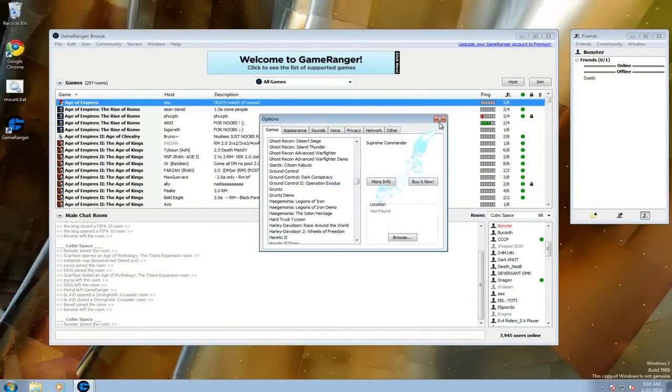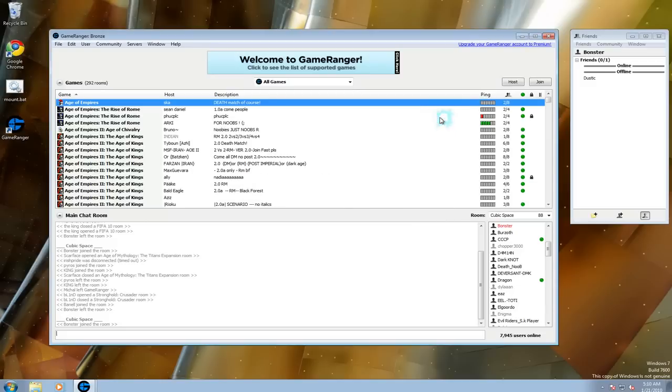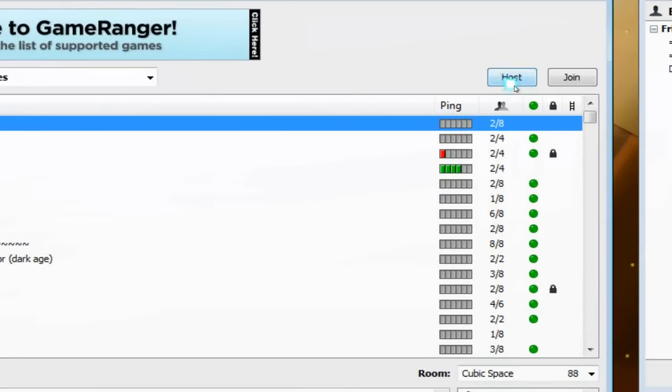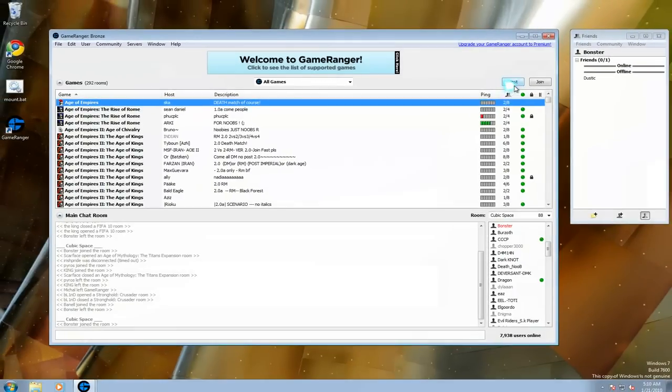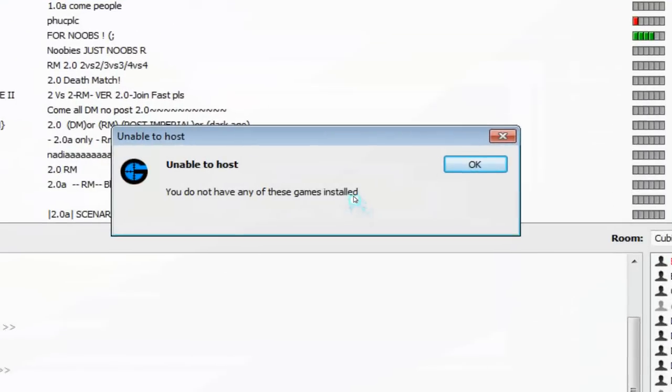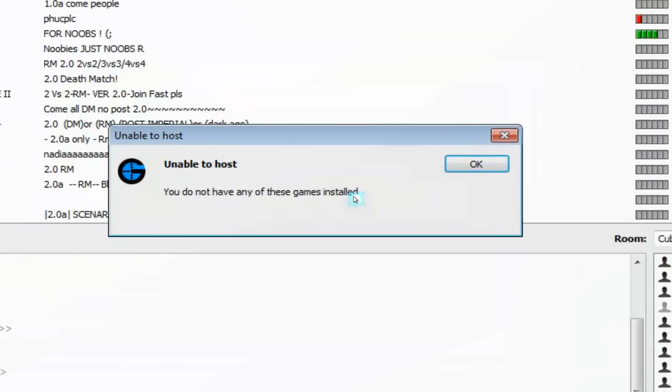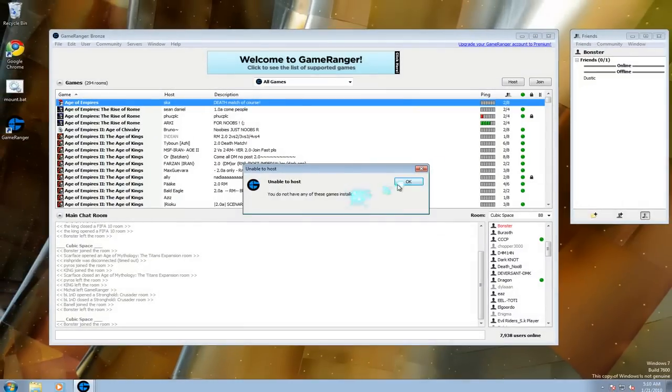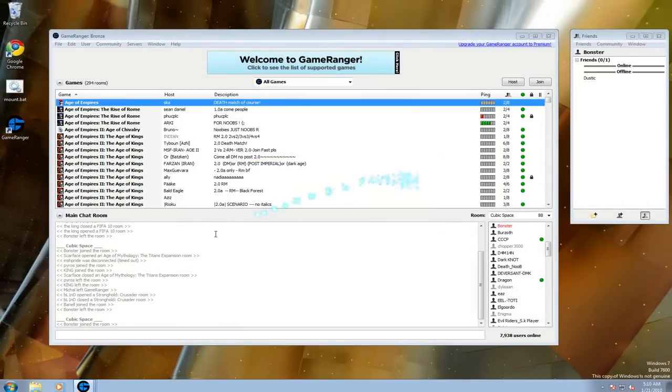But basically, you have to install the game first. And then you might have to install some patches or something like that. And then play it here. All you do is create a room or something. You can host one if you want or join one. So if you host something, you have to have the game install, which I don't have any. So that's that.